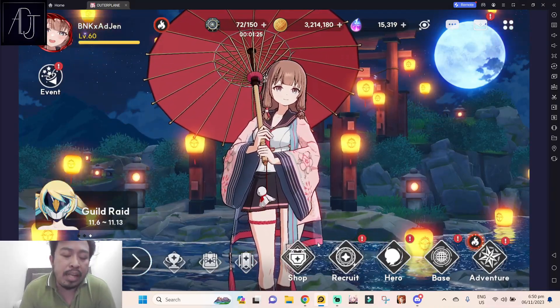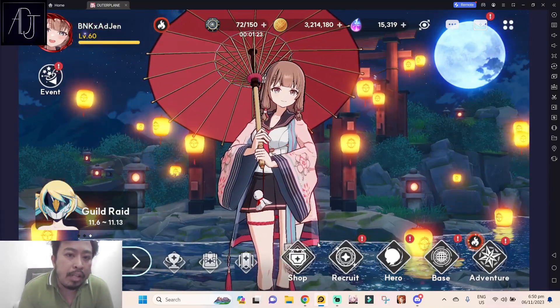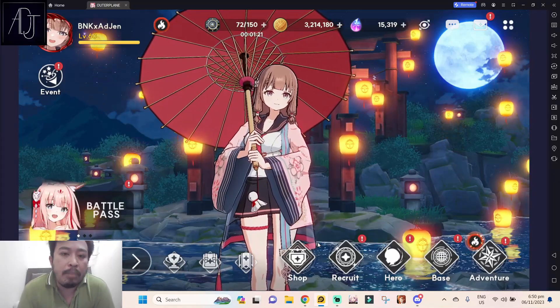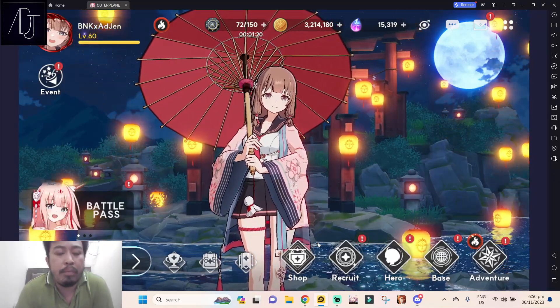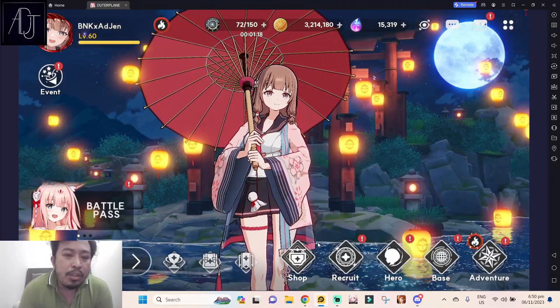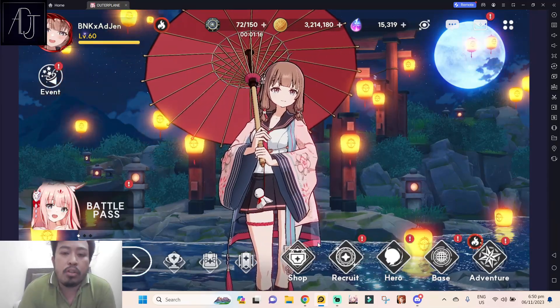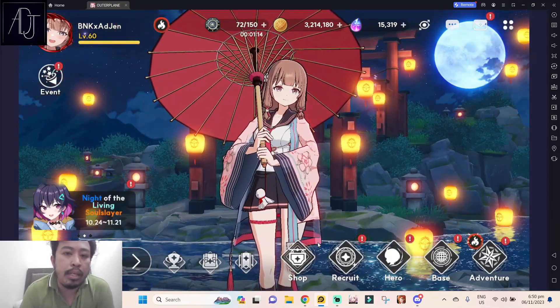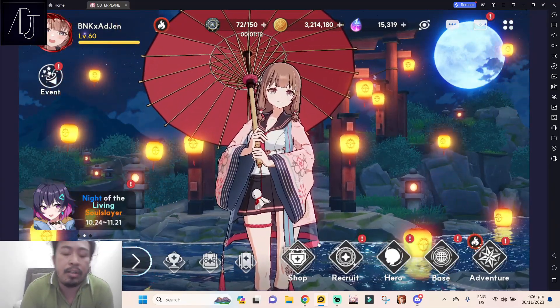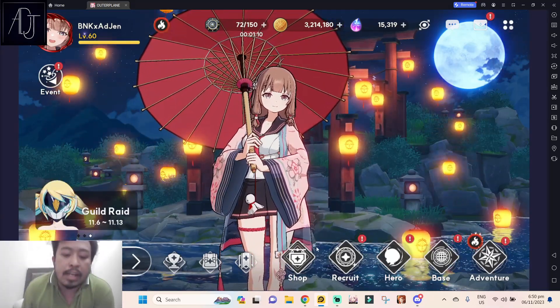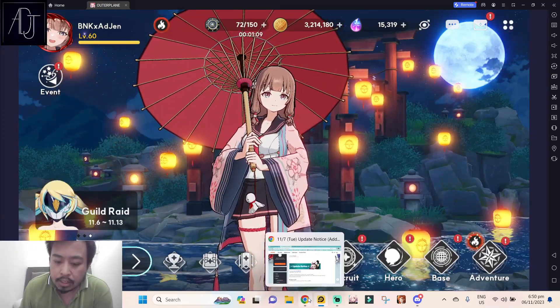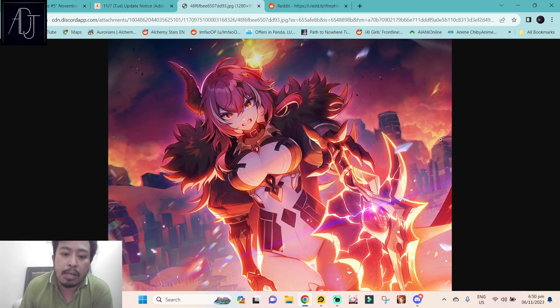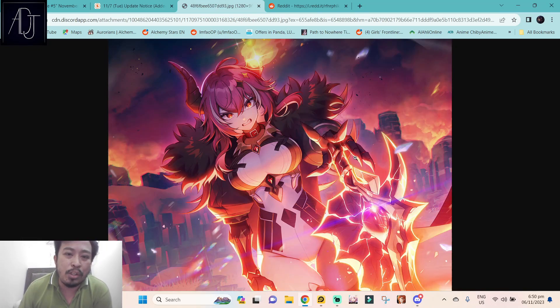What's going on guys, it's your boy Adjen Bagen for another Outer Plane video. Today it's the usual should you summon video because tomorrow after the update we will be getting a new three-star character called Drakan. She looks good, this is Drakan by the way.